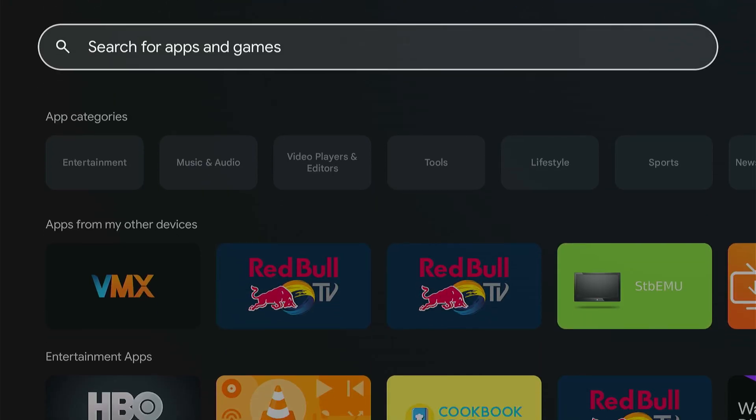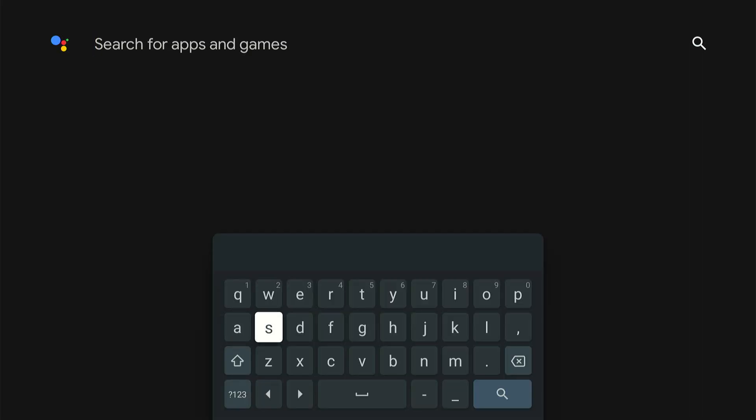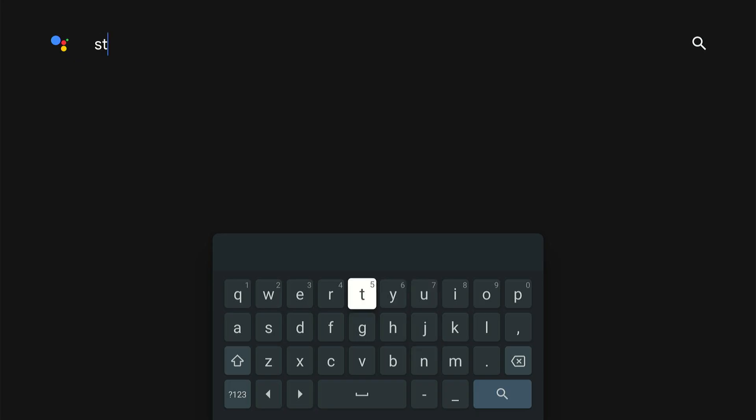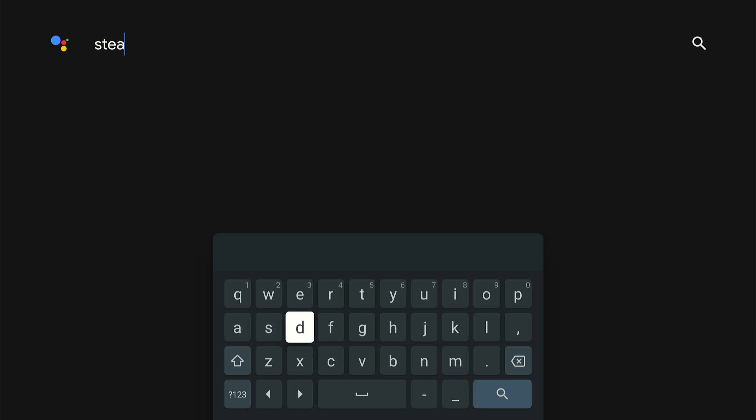You want to go to it and just type in Steam Link and try to get this. So if you don't have access to the Google Play Store, like if you're on a Fire TV, you can still install it.